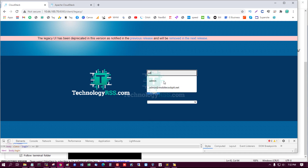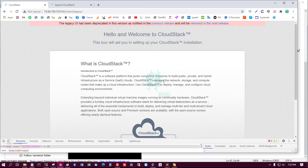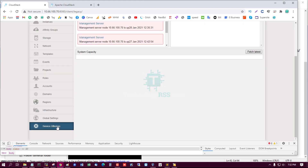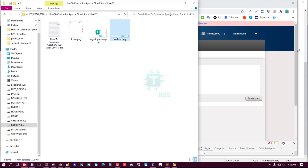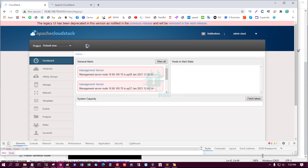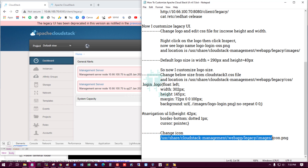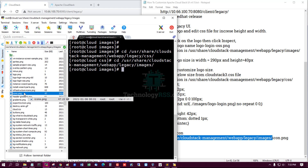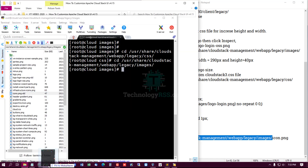Next, I change the navigation cursor pointer icon. This icon is located under images/icon.png. The default login is admin and the password is 'password'. I change this icon with my own colored icon — techrss.png. The location is legacy/images/icon. I go to that folder, rename or delete the default icon, and upload the new one.